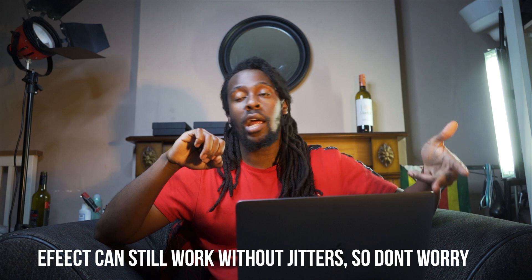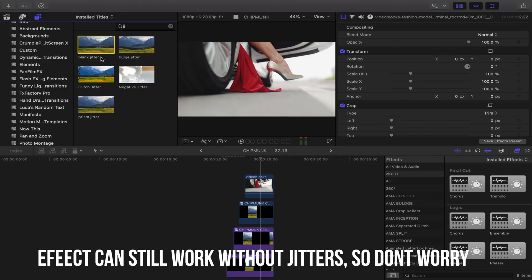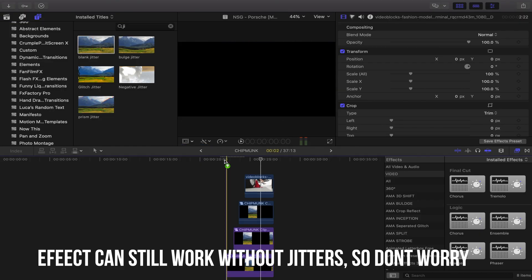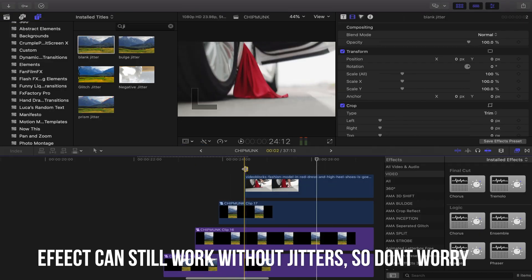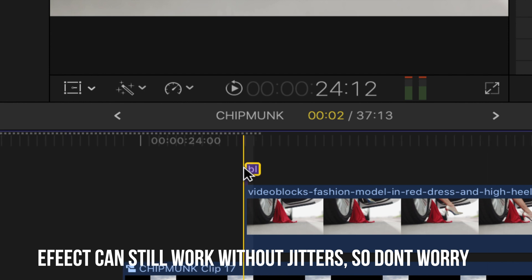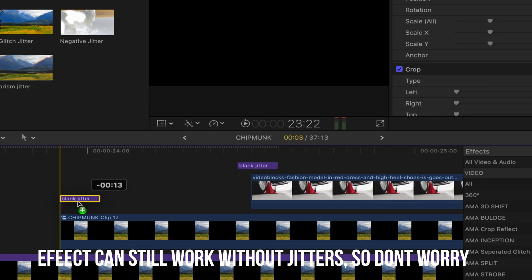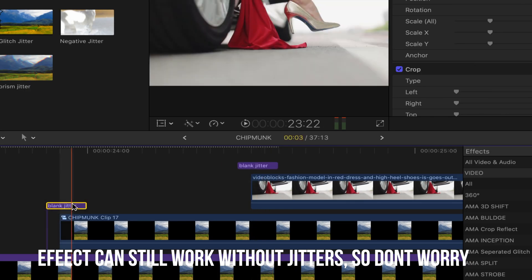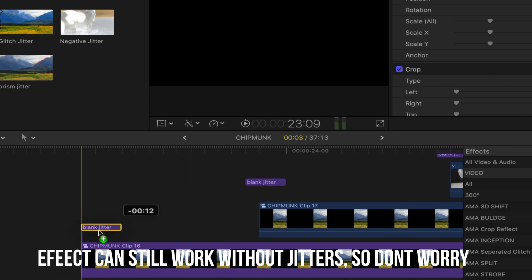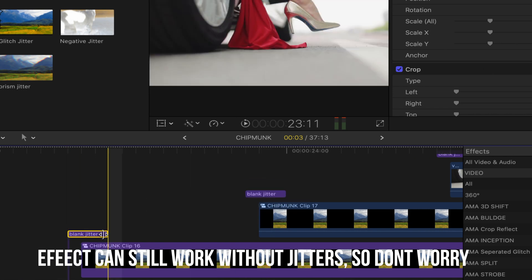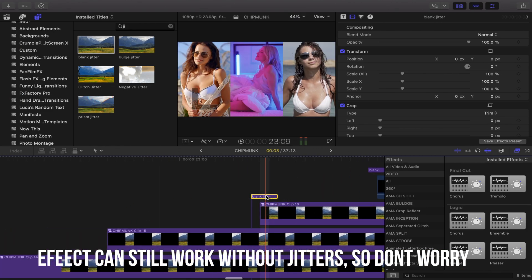Get a jitter and select the blank jitter that's going to represent the vibrations. Put those at the start of each compound clip that you've made. Remember, don't stretch them out too long.